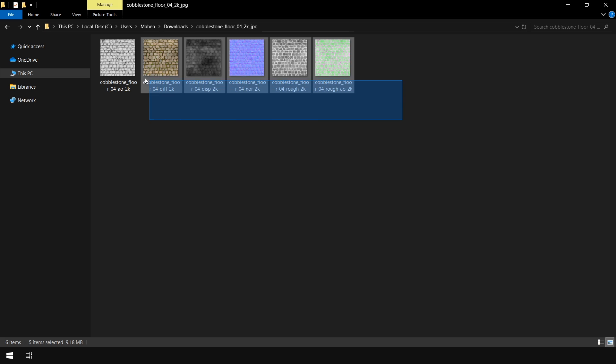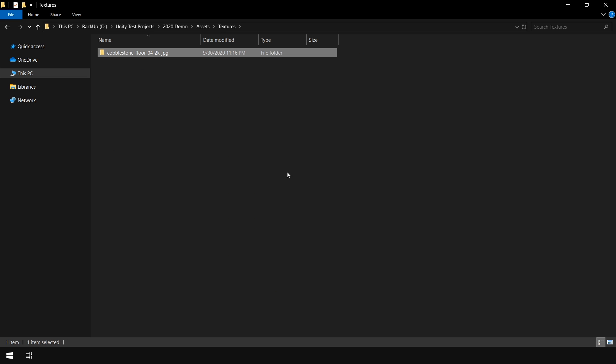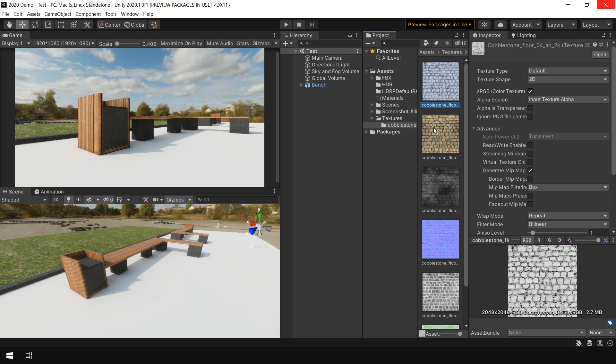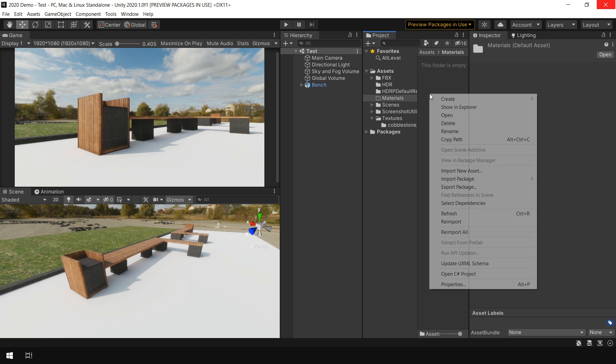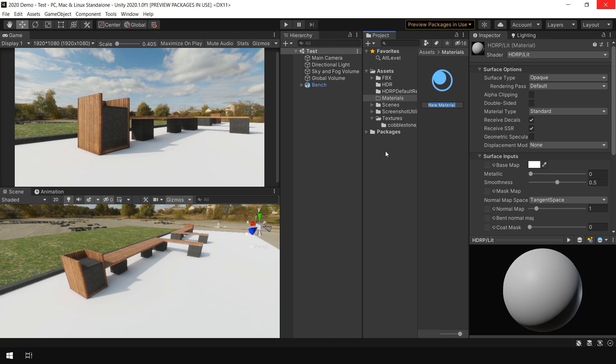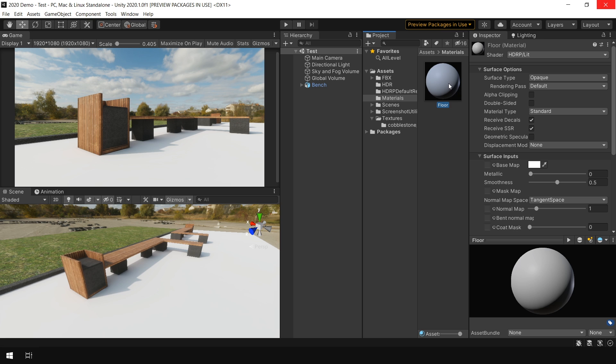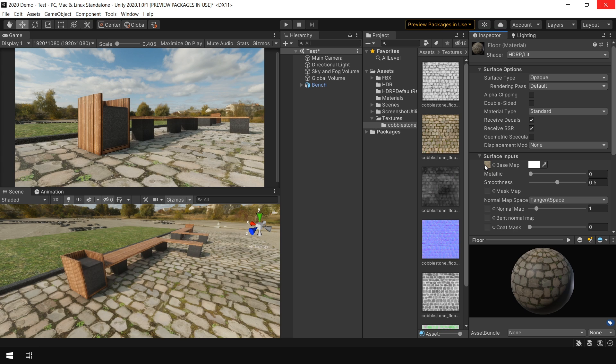And these are the textures that come with this zip file. I quickly copy that to Unity. Next, I go to Material Folder and right click Create and create a new material. I call this Floor and assign this to Floor Object. And then in the Base Map, I choose this Cobblestone Texture.